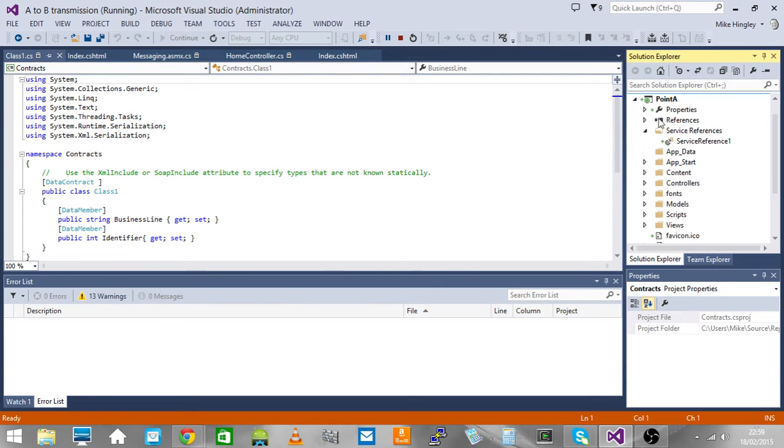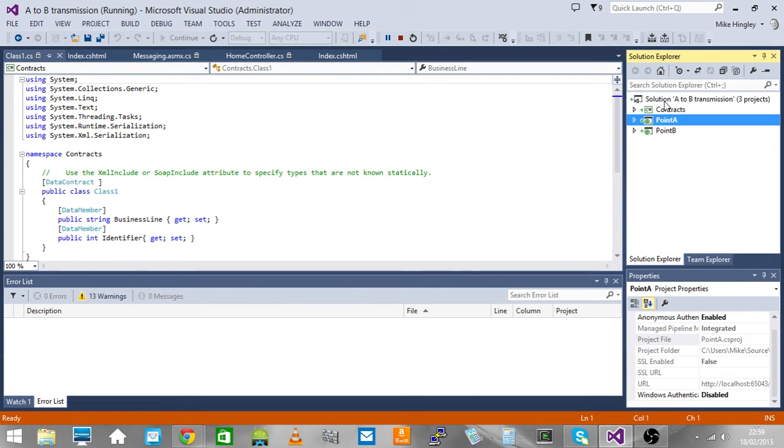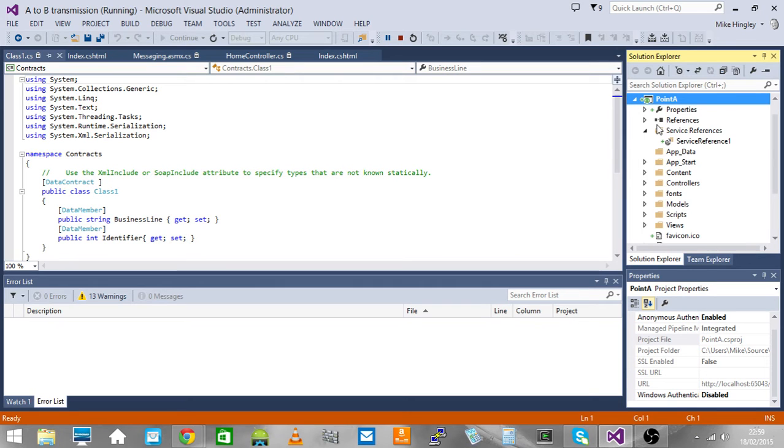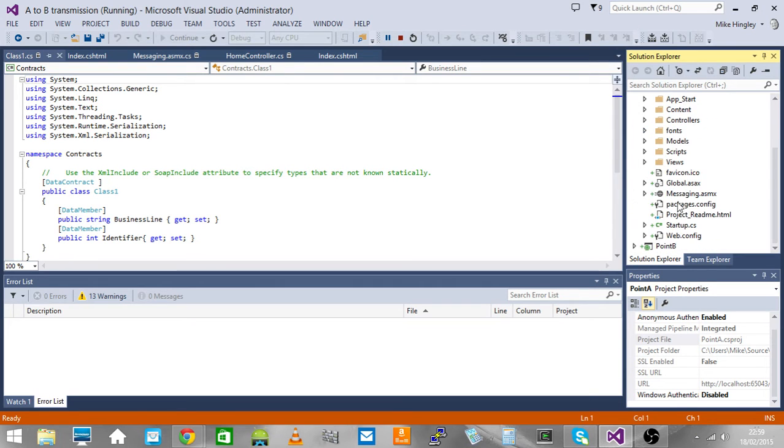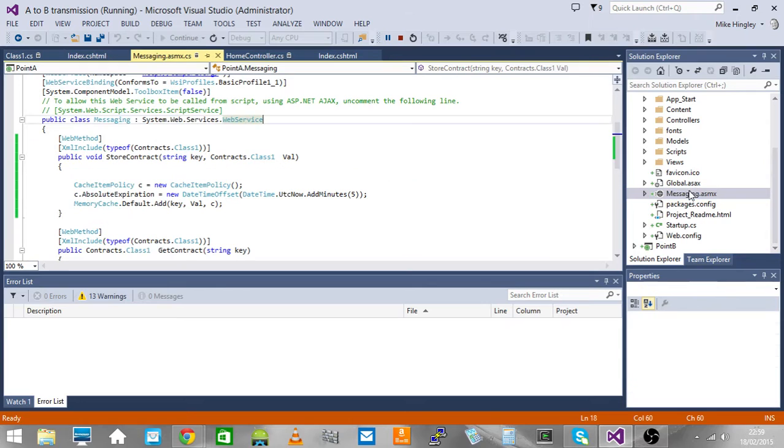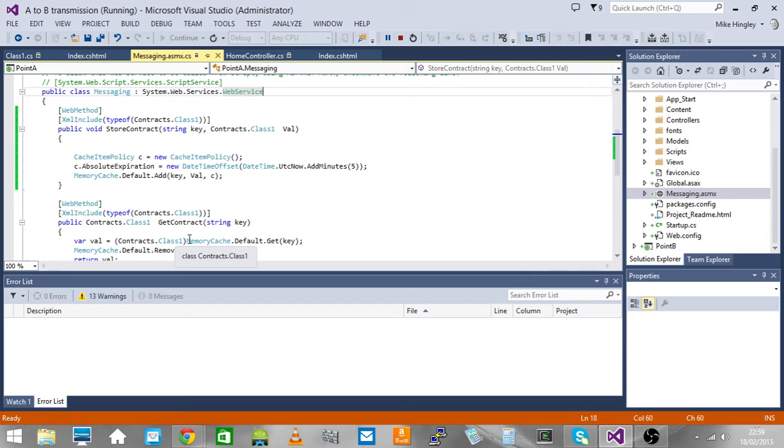In point A, this is our source location, we've created a service called messaging. Messaging has got two methods: you can store a contract and you can retrieve a contract.